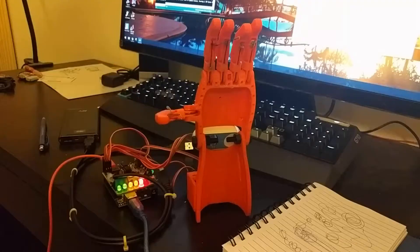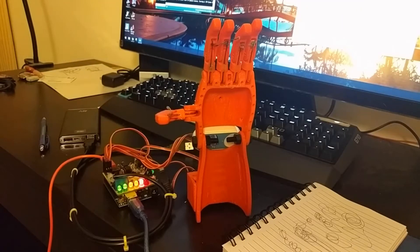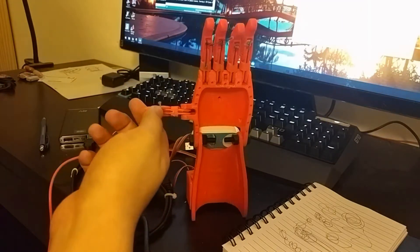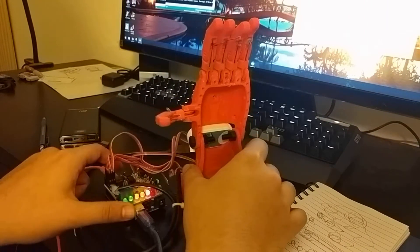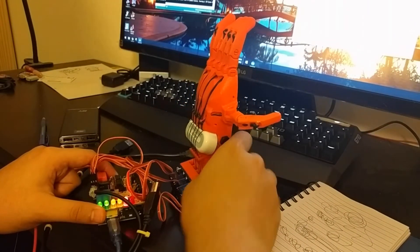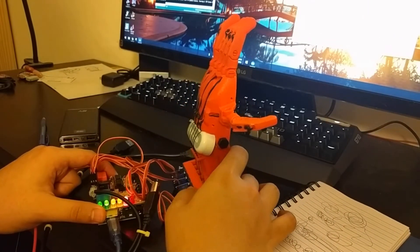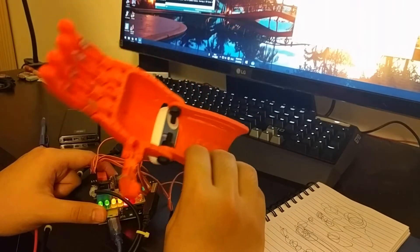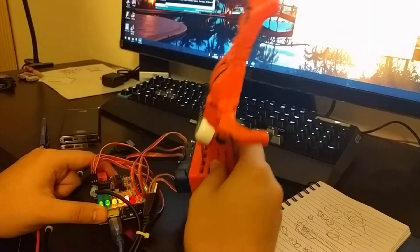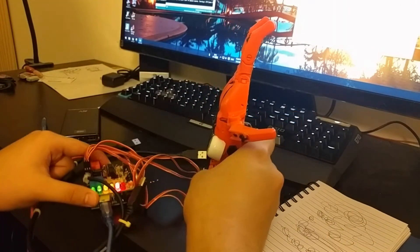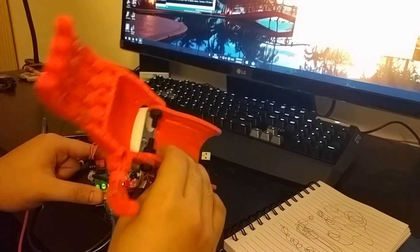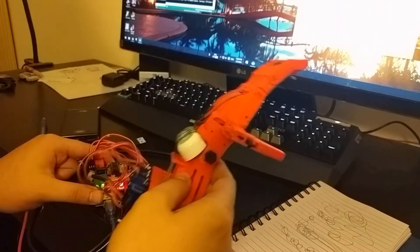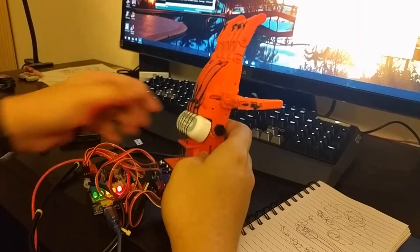The myoelectric hand I'm using is the original e-NABLE Raptor Reloaded hand from e-NABLE. Most of the parts are 3D printable except for the elastic bands and strings threads. As you can see, it's this original model.